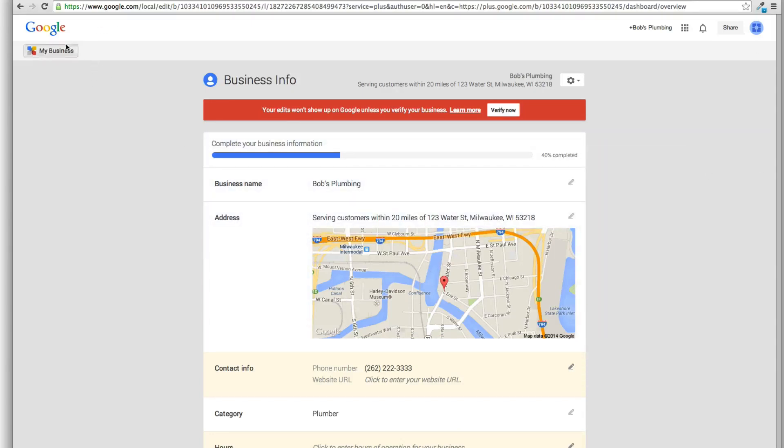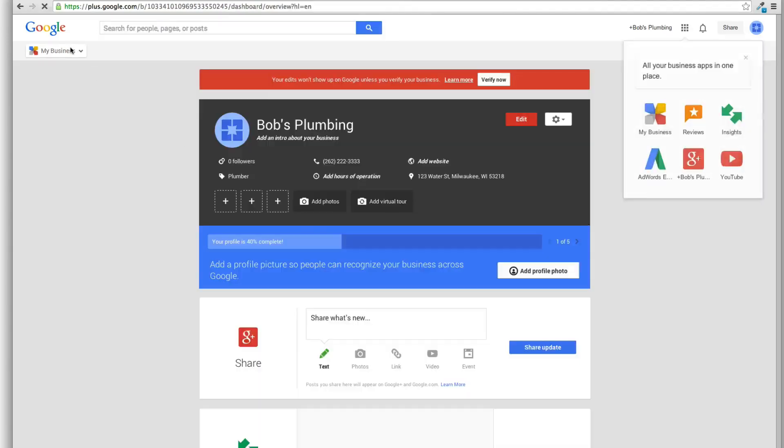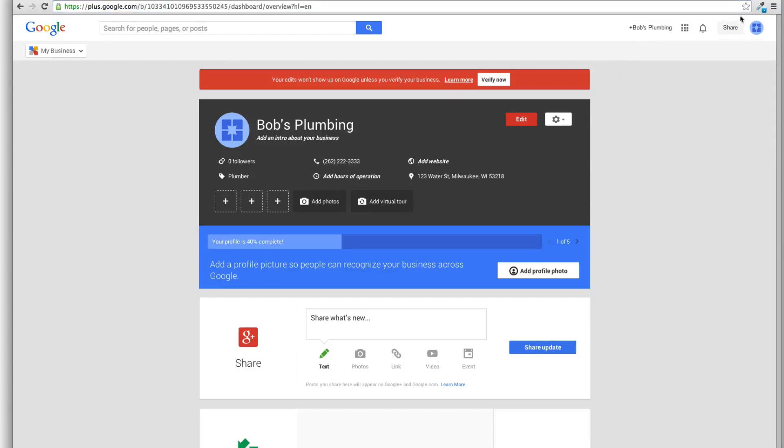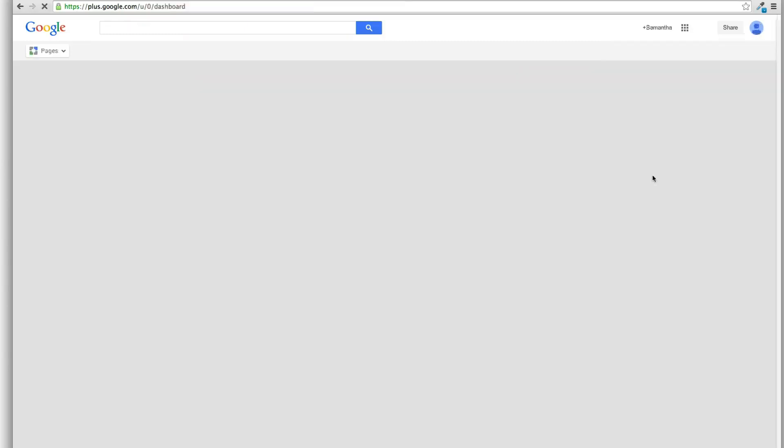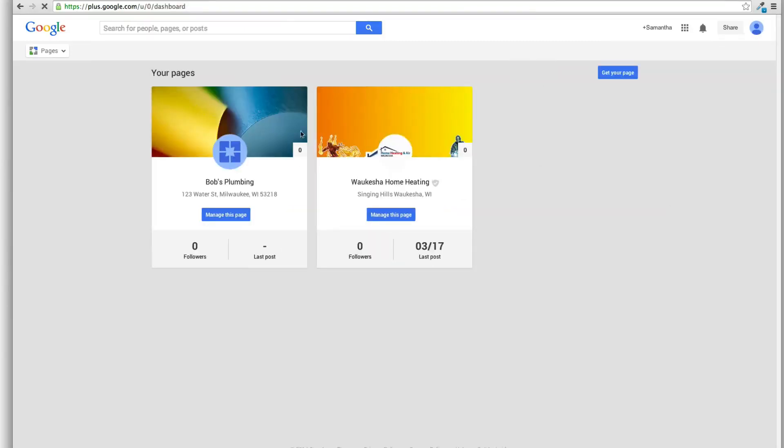Everything is pretty much the same other than that. So now everything is broken down into pages. So if I go back, I can actually see all my pages up here by clicking on this, my little profile pic. And I can come to all pages and it's going to show all my pages just like it used to.